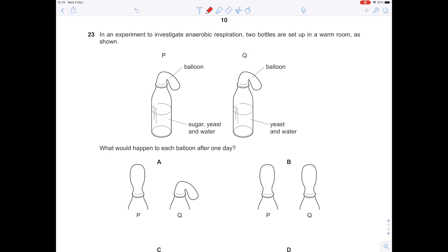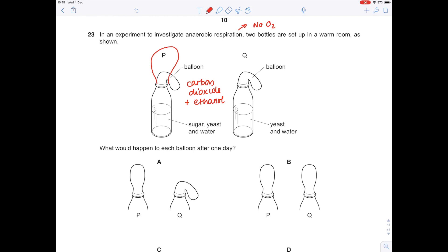In an experiment to investigate anaerobic respiration — respiration with no oxygen — two bottles are set up in a warm room. Bottle P has sugar, yeast, and water; bottle Q has yeast and water only. Yeast is a fungus which feeds on the sugar, carrying out anaerobic respiration to produce carbon dioxide and ethanol. It's the carbon dioxide that causes balloon P to puff up. Because there's no sugar in Q, it stays floppy. The answer is A.